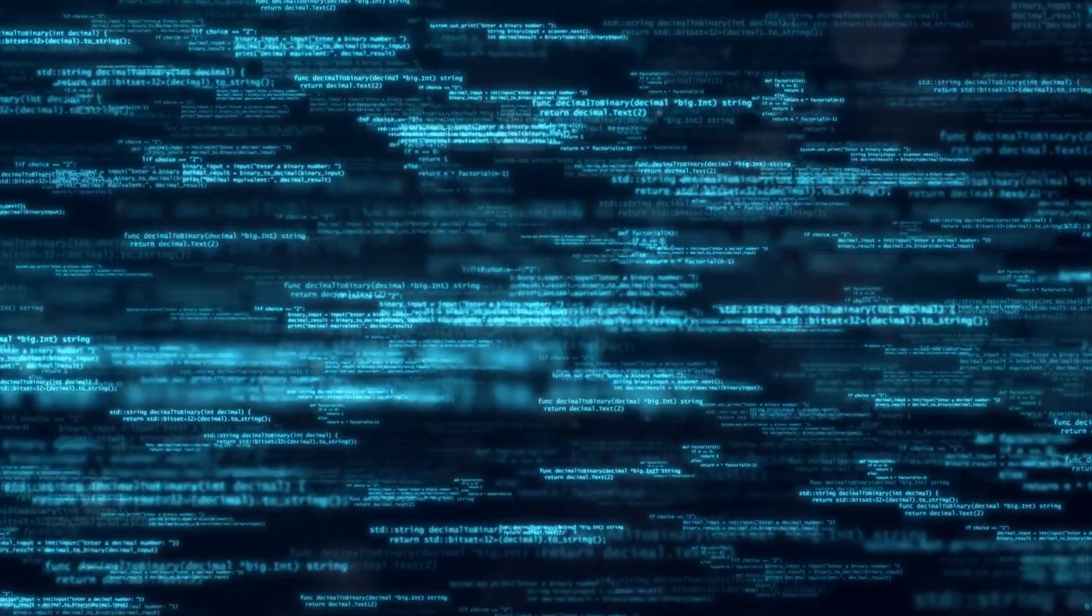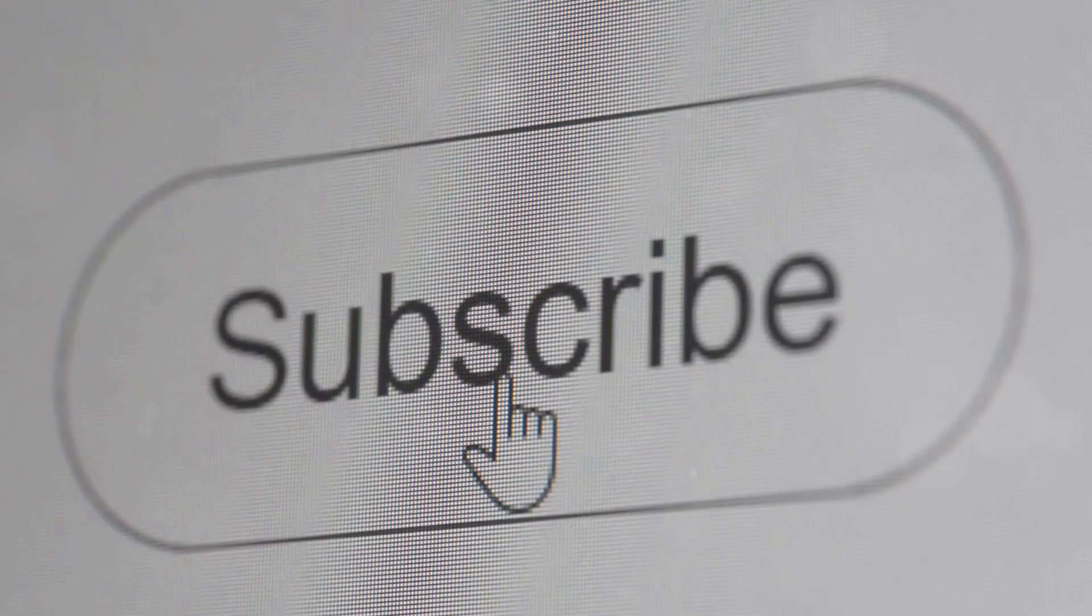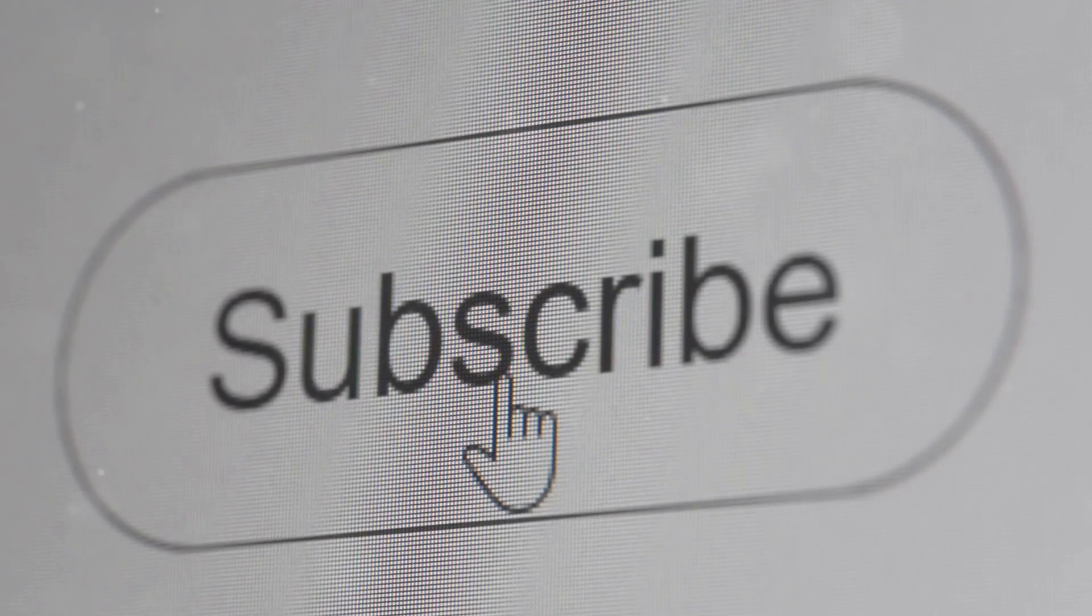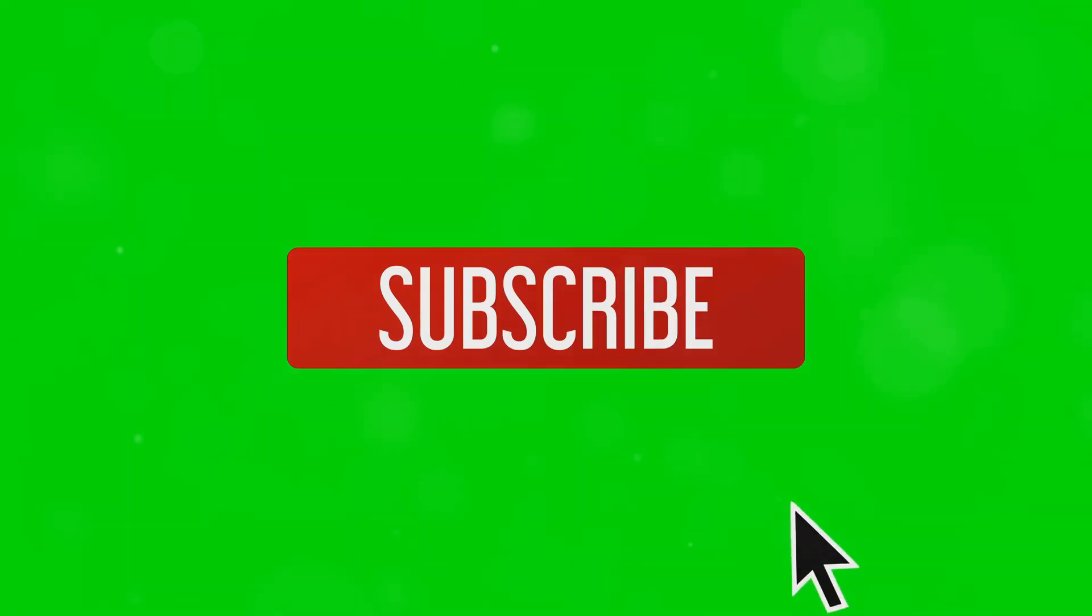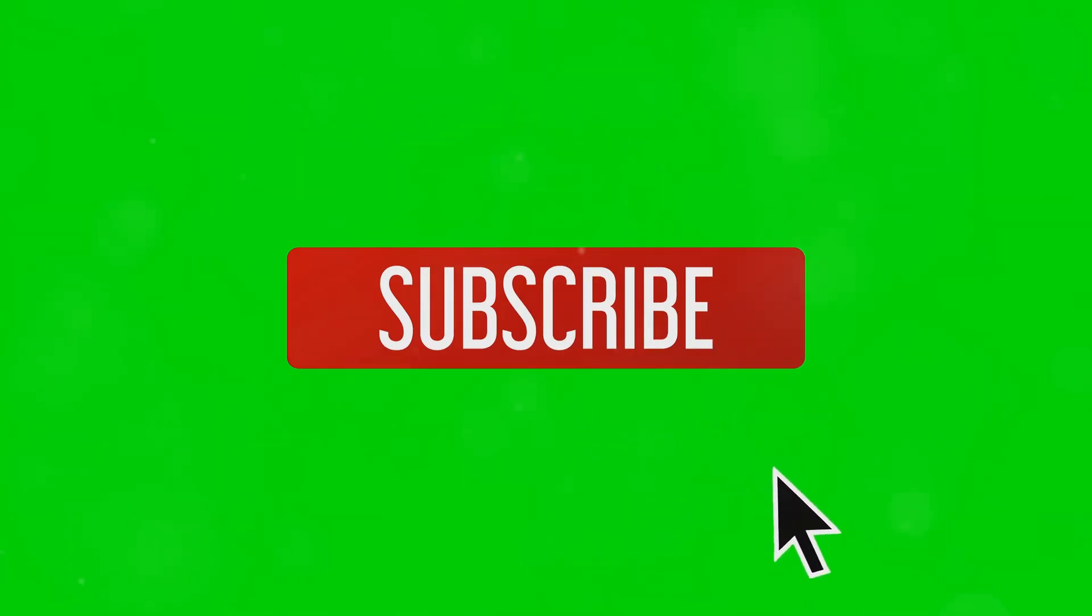Thanks for tuning in. If you found this breakdown helpful, don't forget to like and subscribe for more deep dives into cybersecurity concepts. Stay safe out there.